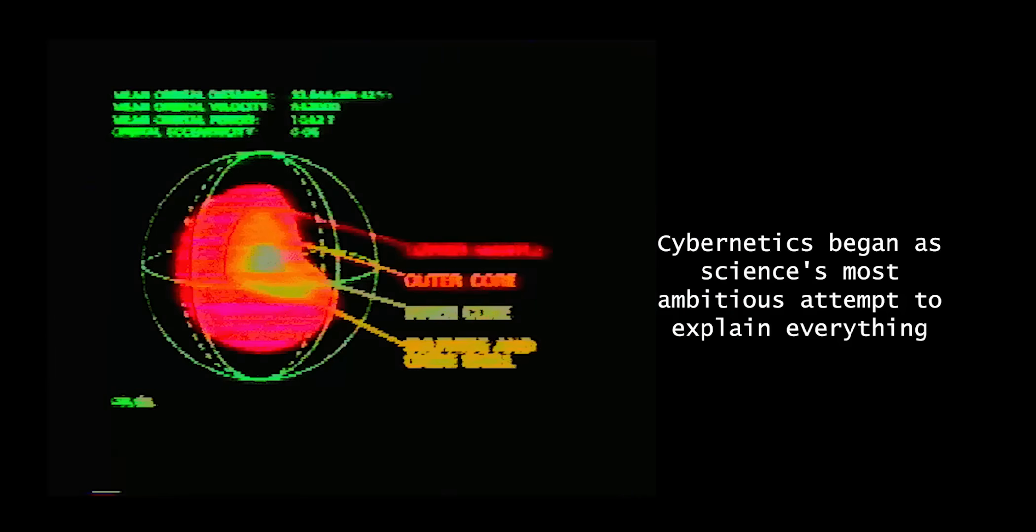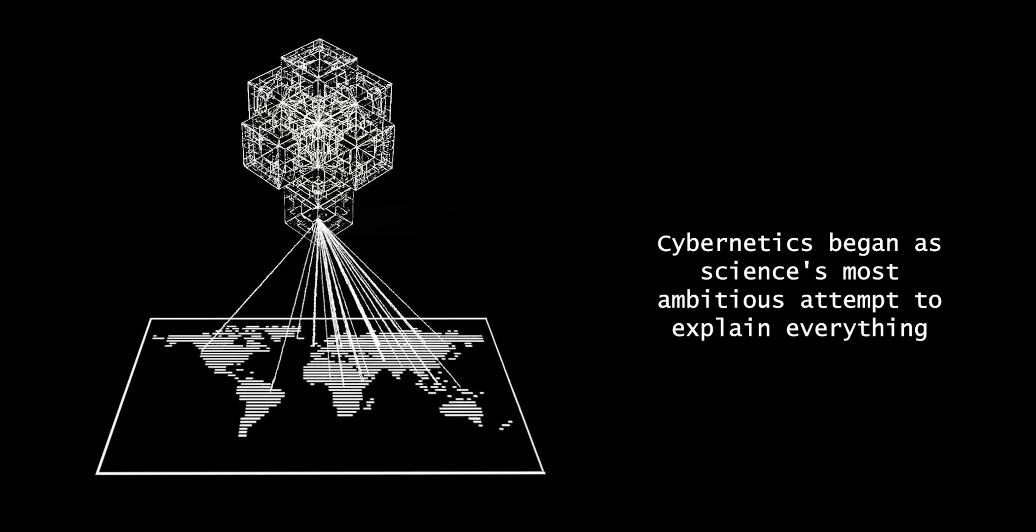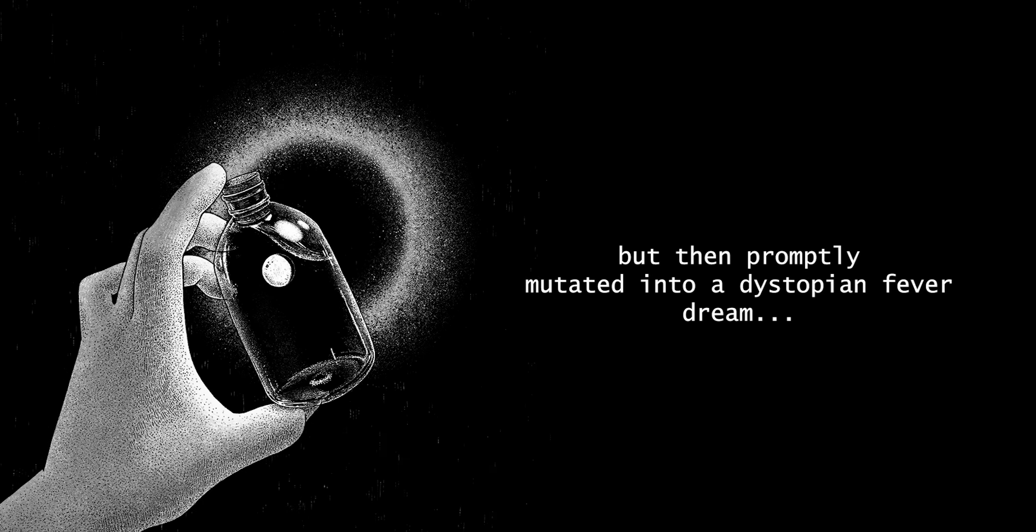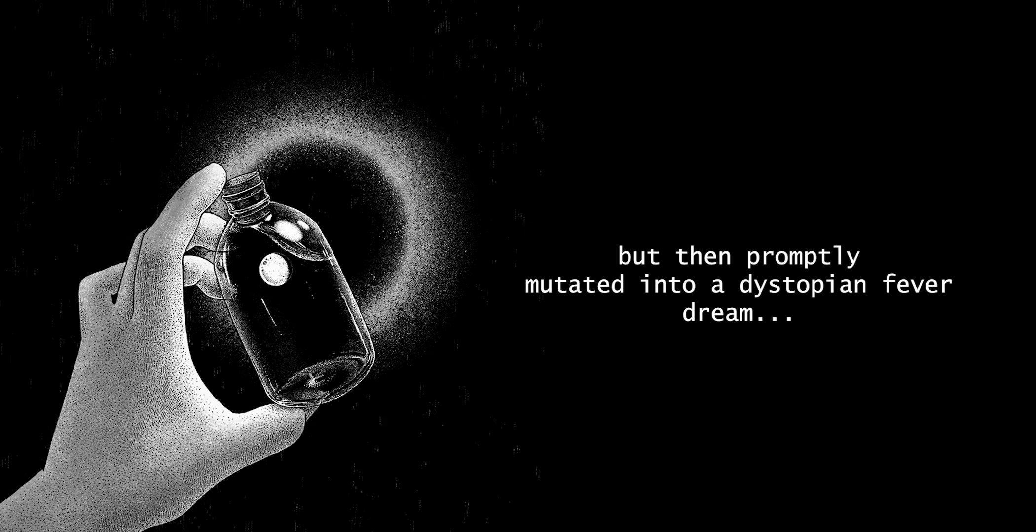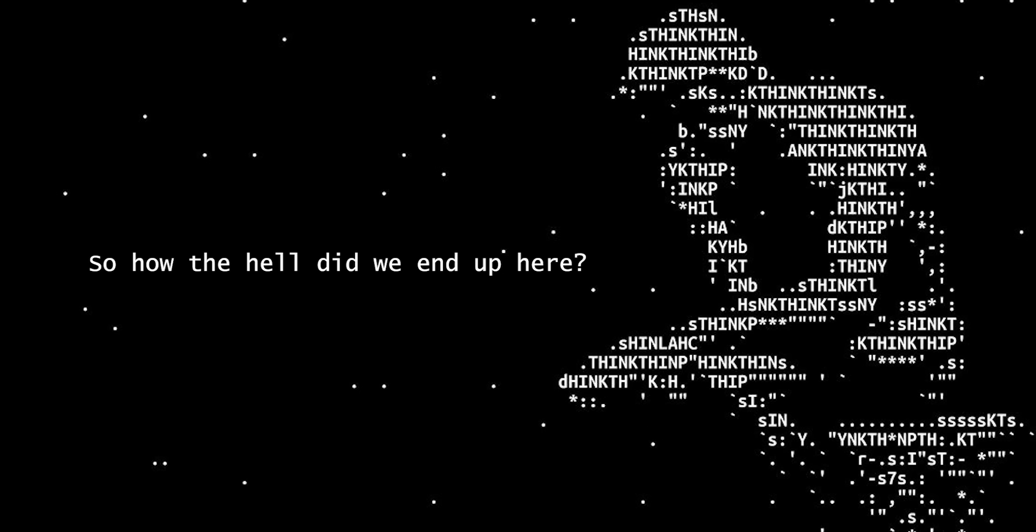Cybernetics began as science's most ambitious attempt to explain everything alive or automated, but then promptly mutated into a dystopian fever dream. So how the hell did we end up here?